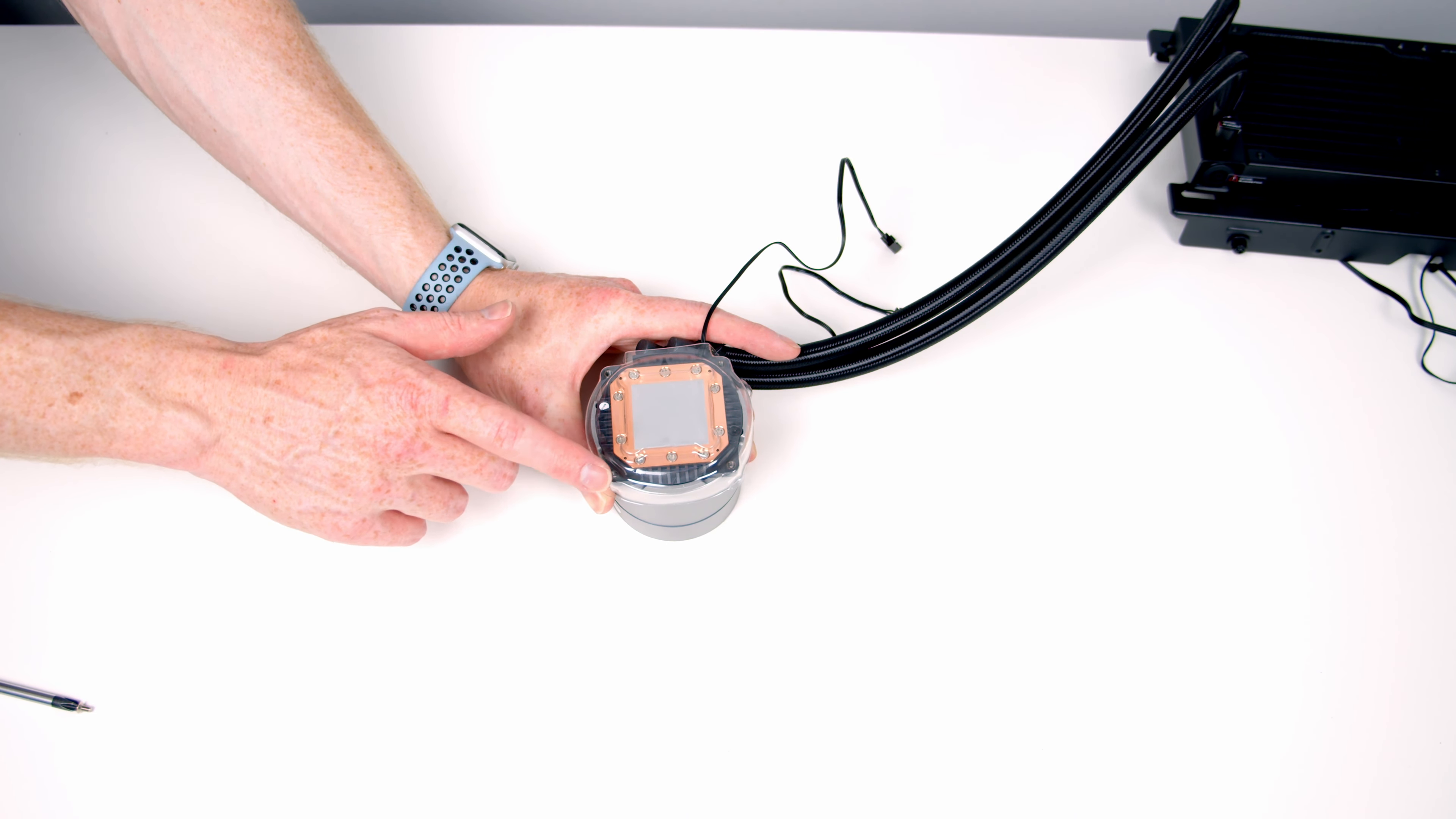Then we've got the ARGB hub, so we'll get the three fans plugged into 1, 2, and 3 on it. We've also got the ARGB cable coming from our pump and it's going to go into the top of this hub.